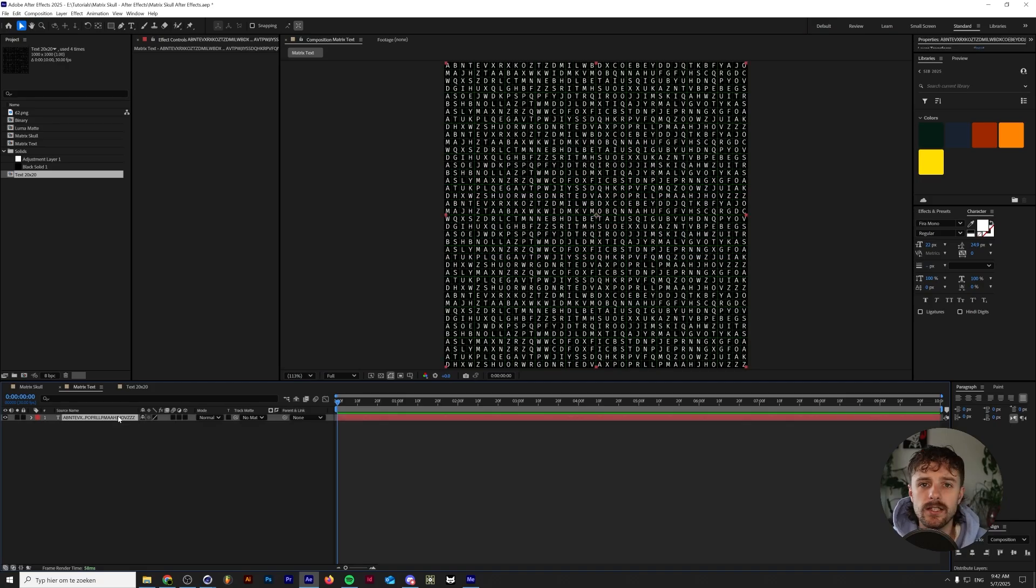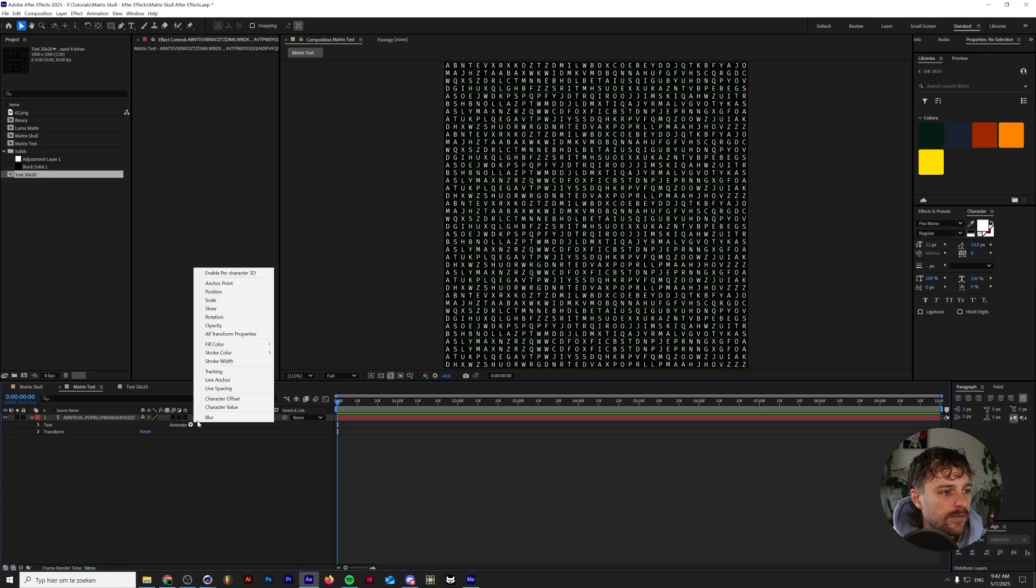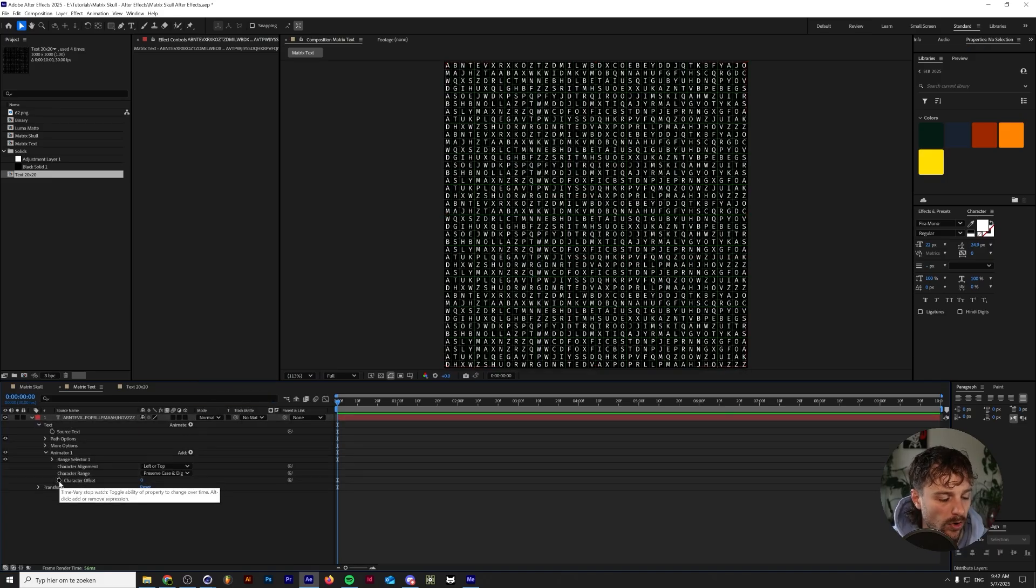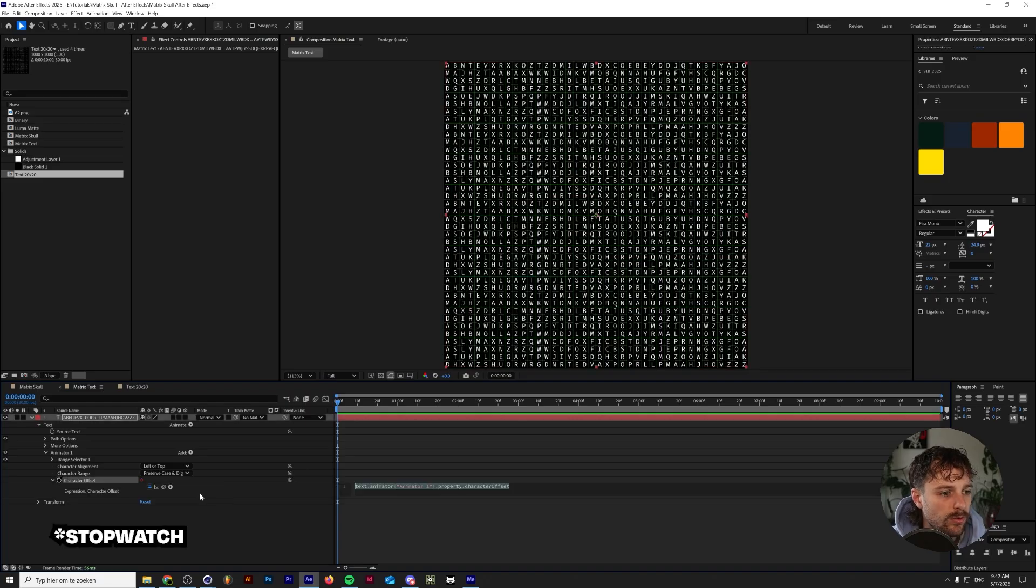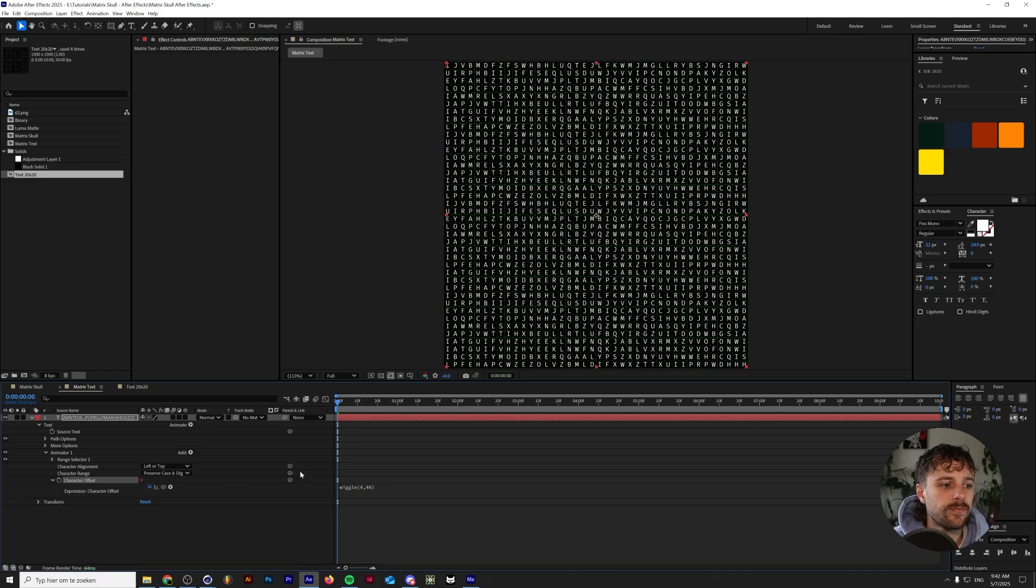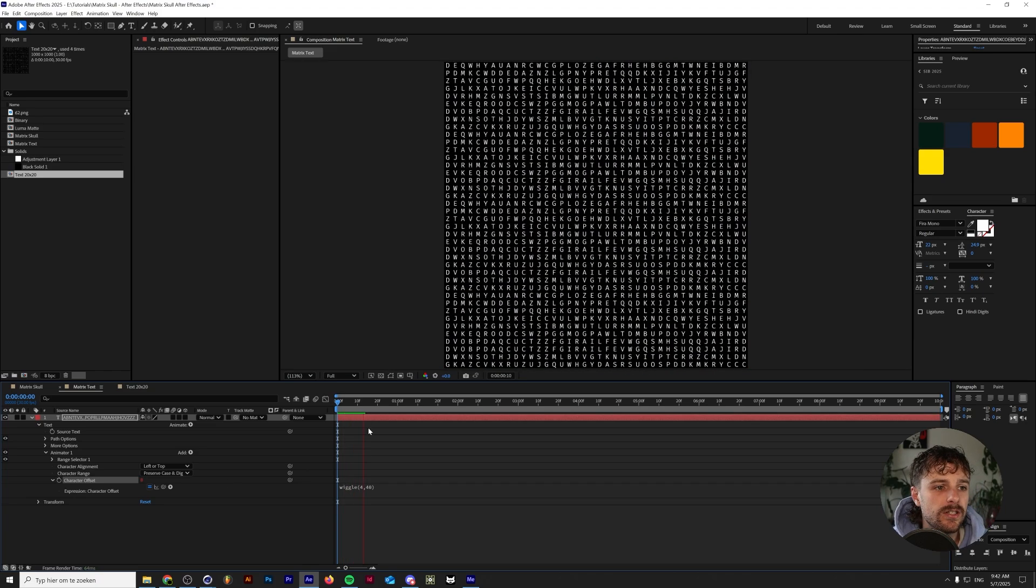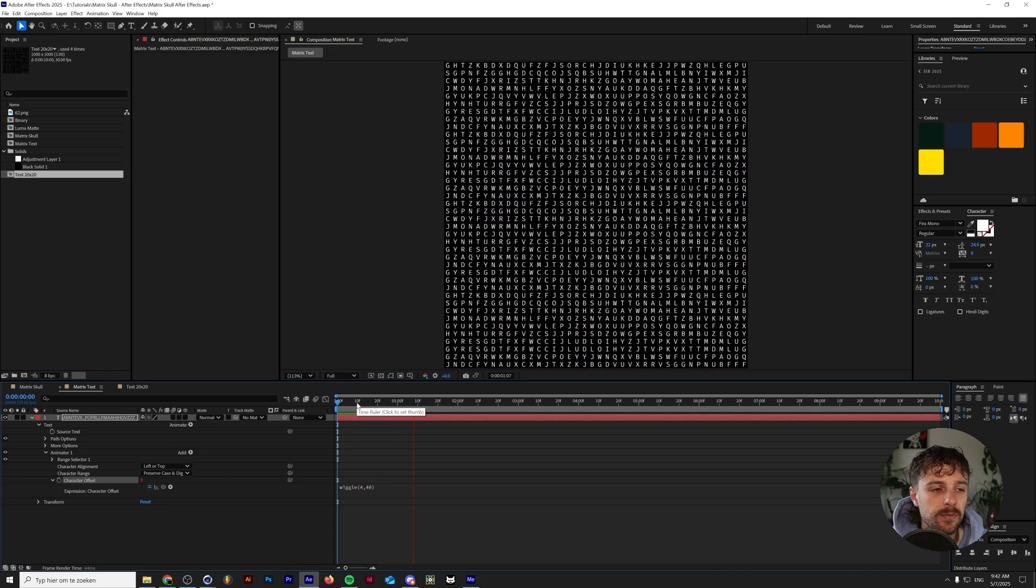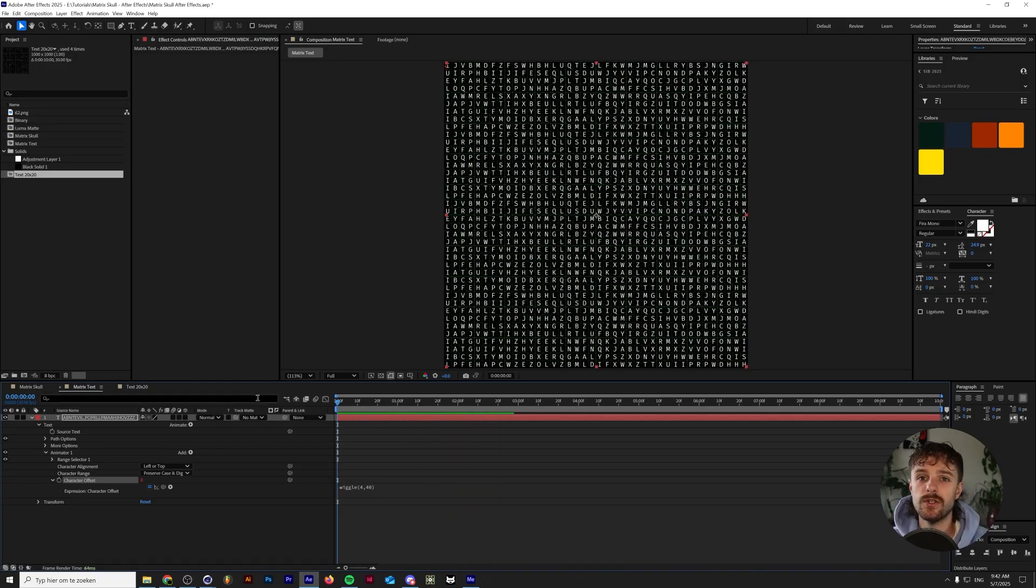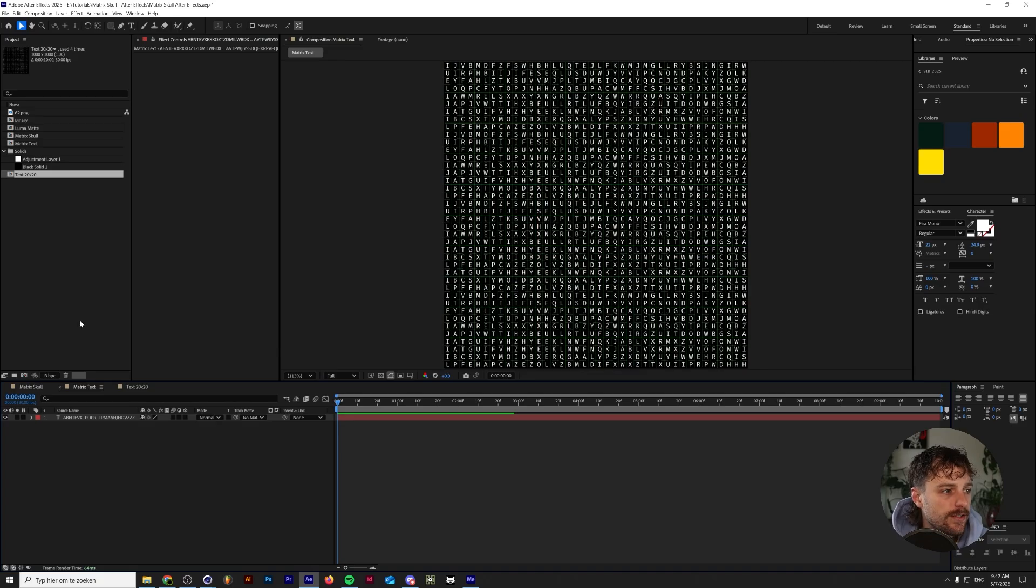Let's fit this to our screen right now. And the next thing that we want to do is animate all of these letters. So you're going to open this thing up, click on animate, click on character offset. And on this character offset, you need to hold alt or option if you're on a Mac and click on this keyboard and then type in wiggle 4, 40 with a comma in between. And now if you play this it'll generate random letters, which you can see on the screen right now. So that is our matrix text.